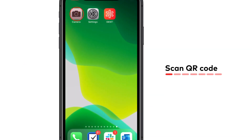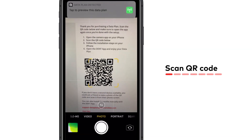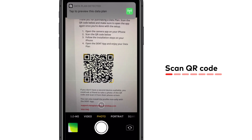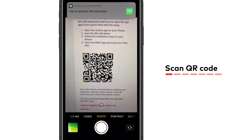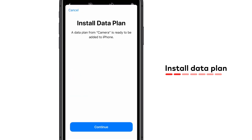Open the camera app and scan the QR code in the welcome email. You will then be automatically redirected to proceed with the setup. In the following steps you will need to provide details on how you want to use eSIM in your daily life. Press continue.